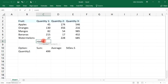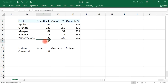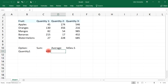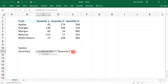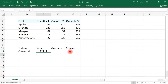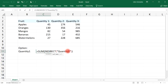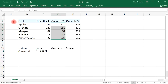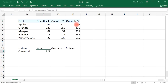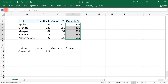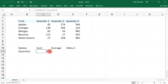If I type equal, SUM of 45, 130, 82, 215, and 27, it gives the same sum of 499. Now let's say we want the sum of quantity2 — change this to quantity2 and name that range accordingly. We can also do the same for quantity3 — name that range quantity3, and we'll get the sum for that column.